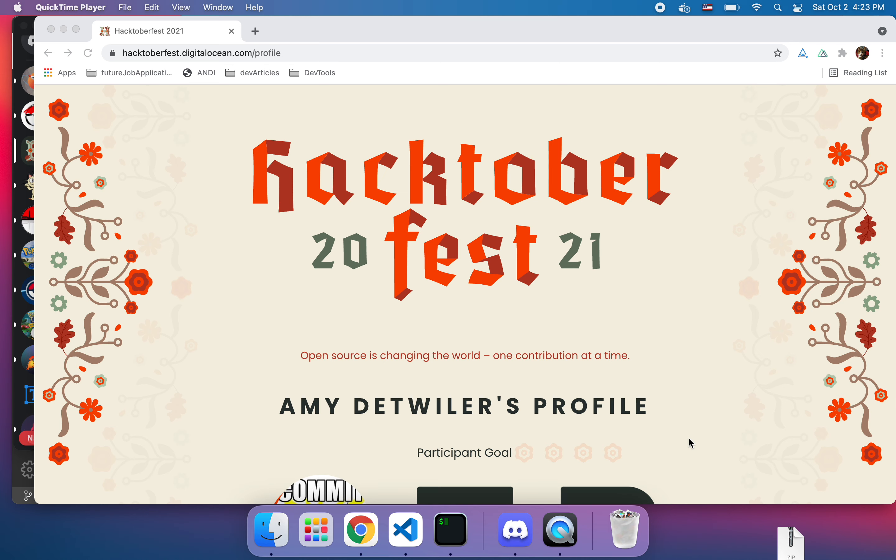So today I'm going to choose a repo that I've never seen before and we're going to set it up together and then hopefully this will help other people set up if they're new and wanted to get started.